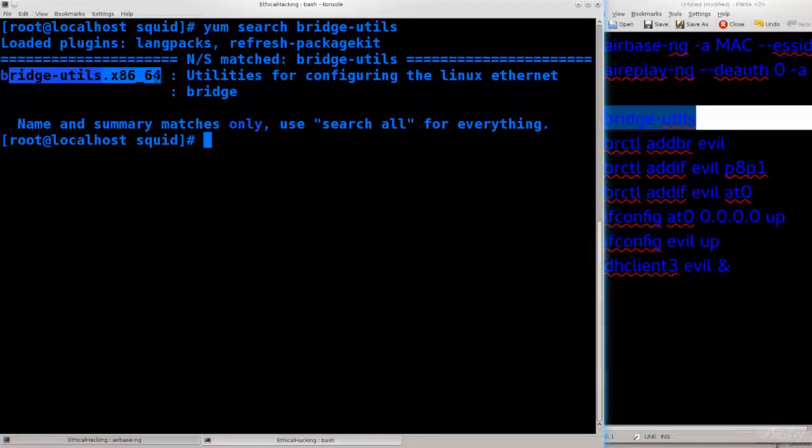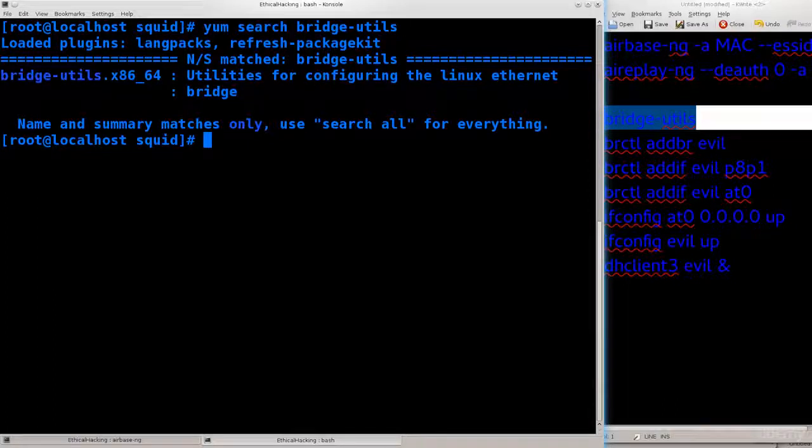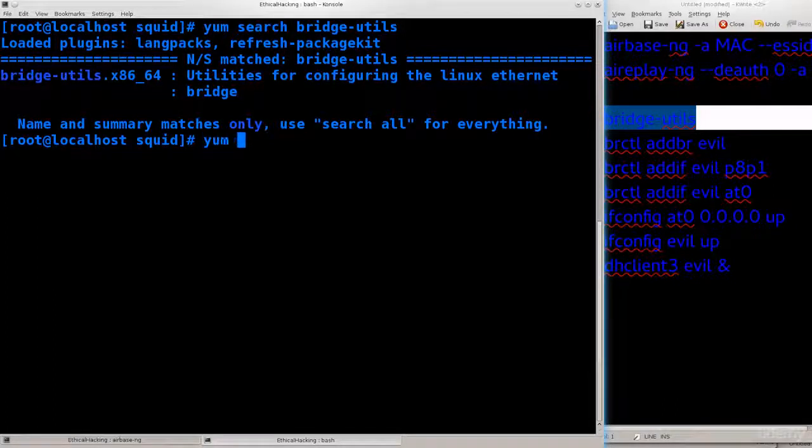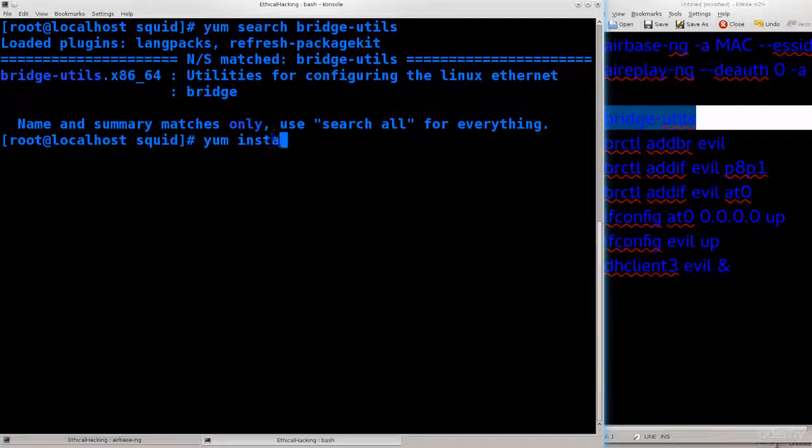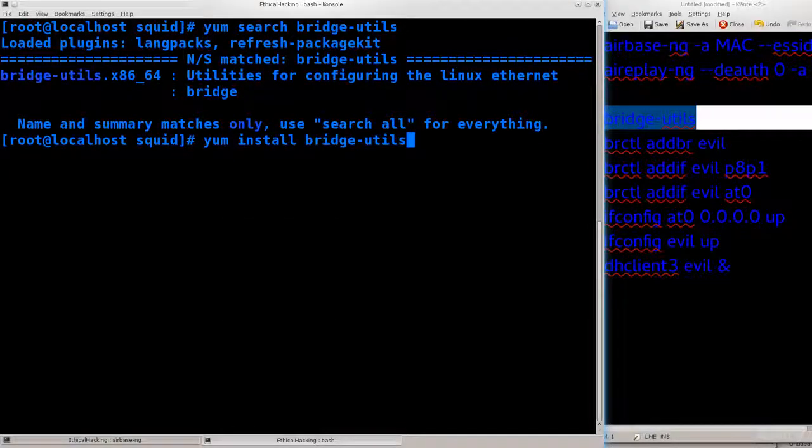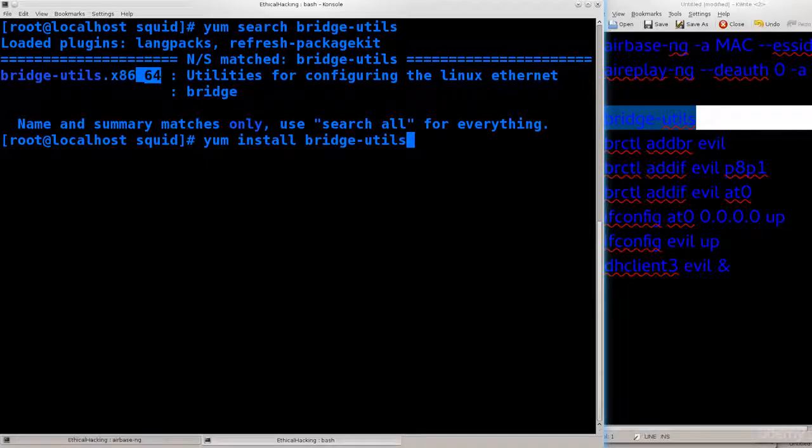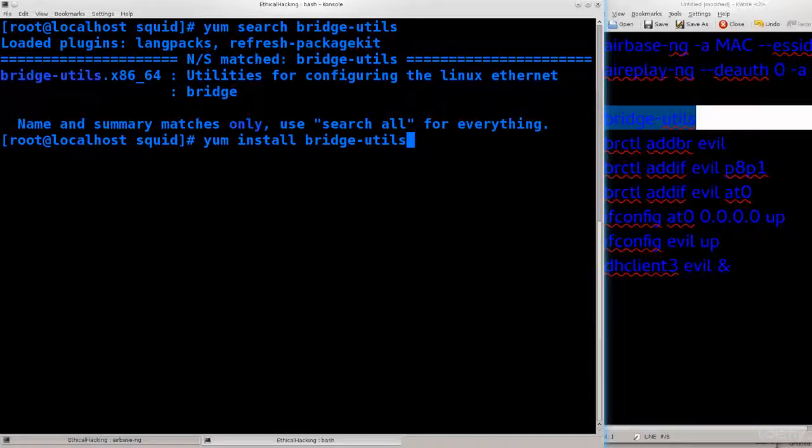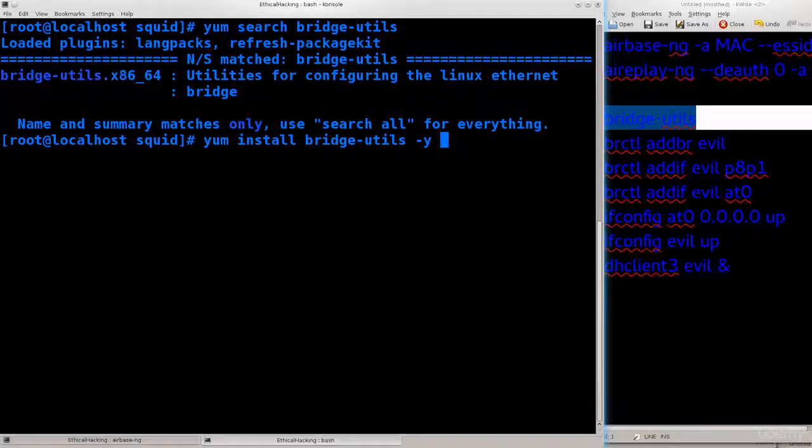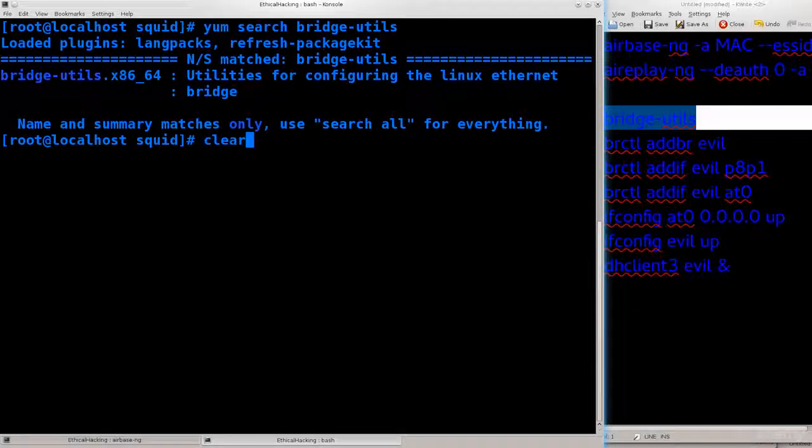It says bridge-utils x86_64. You need to install this. Hopefully by now you have learned how to install these things, but just in case you didn't, all you need to do is type in yum install bridge-utils -y and that's gonna install without asking you any questions. I have it already installed, so there's no need to go through the process.